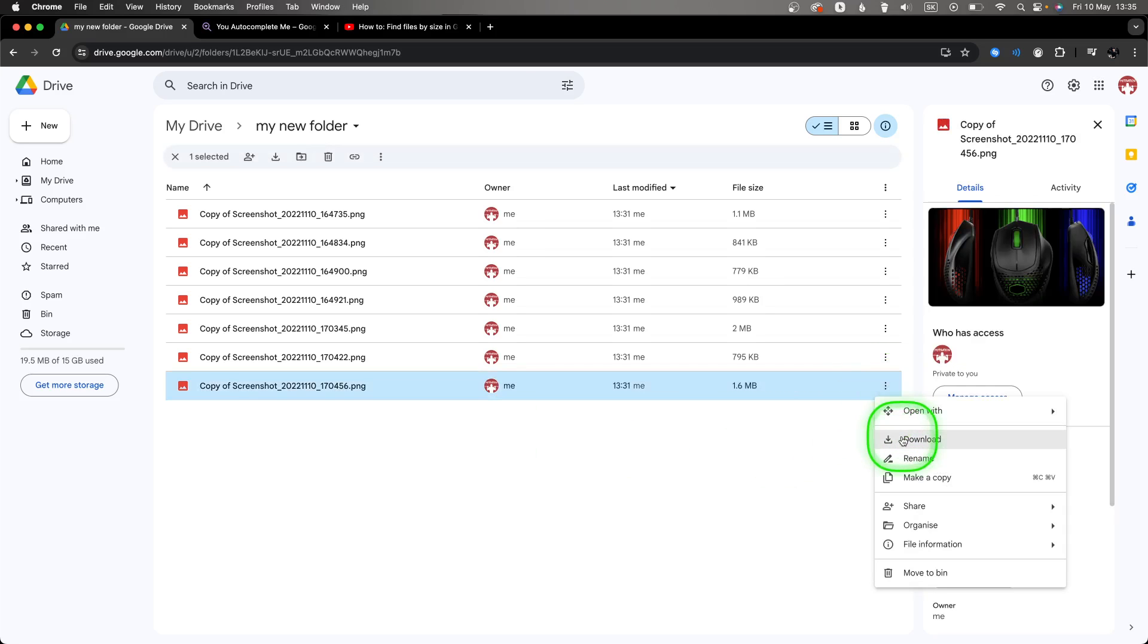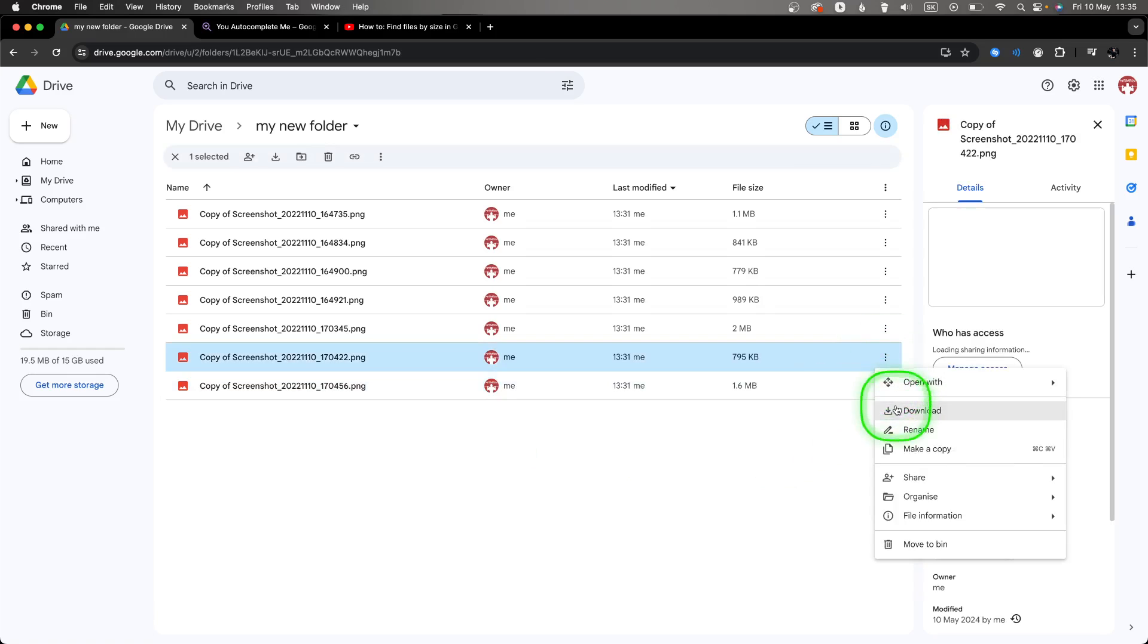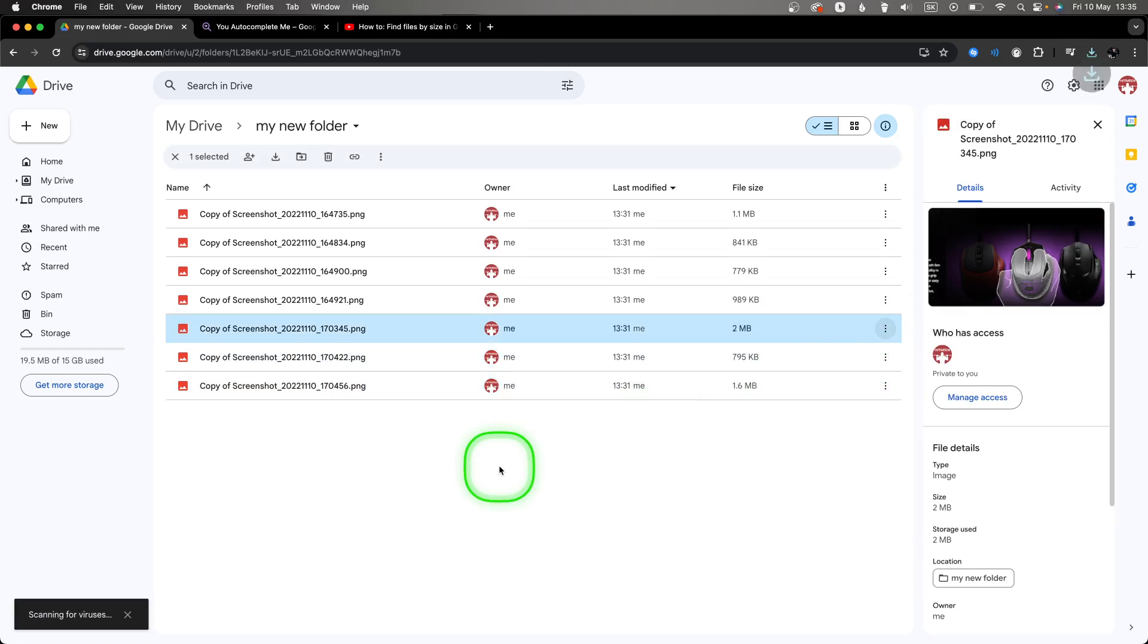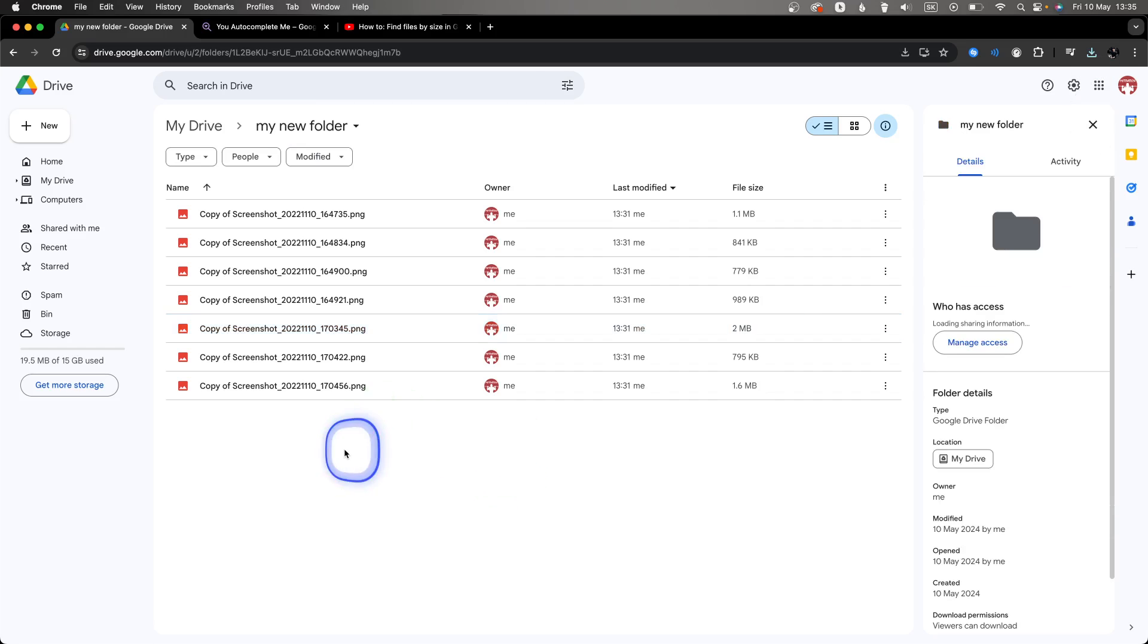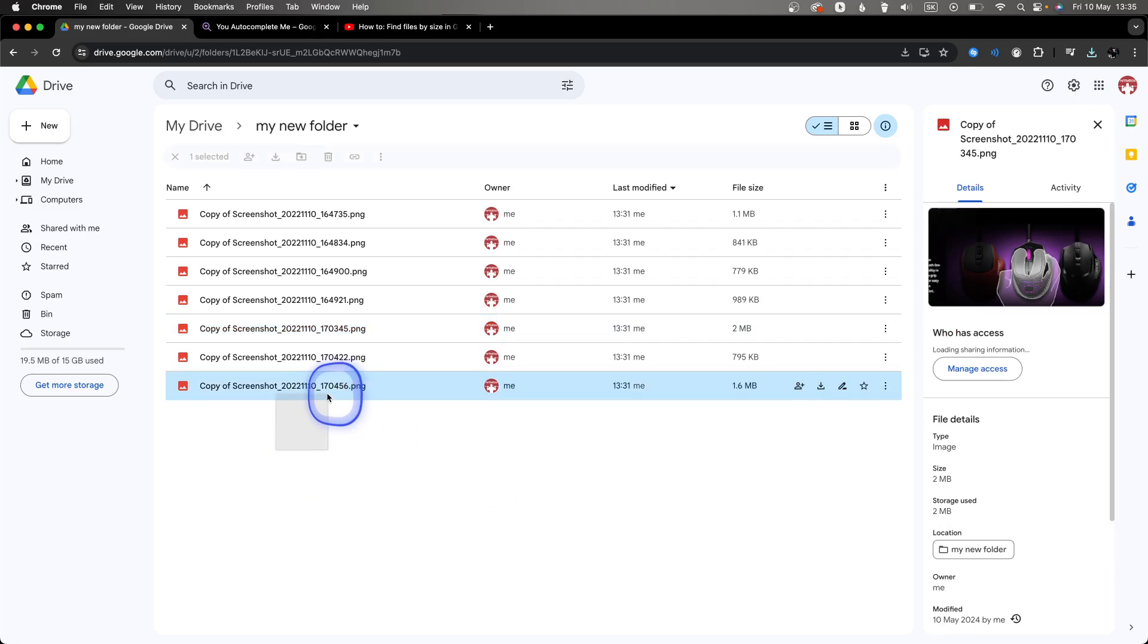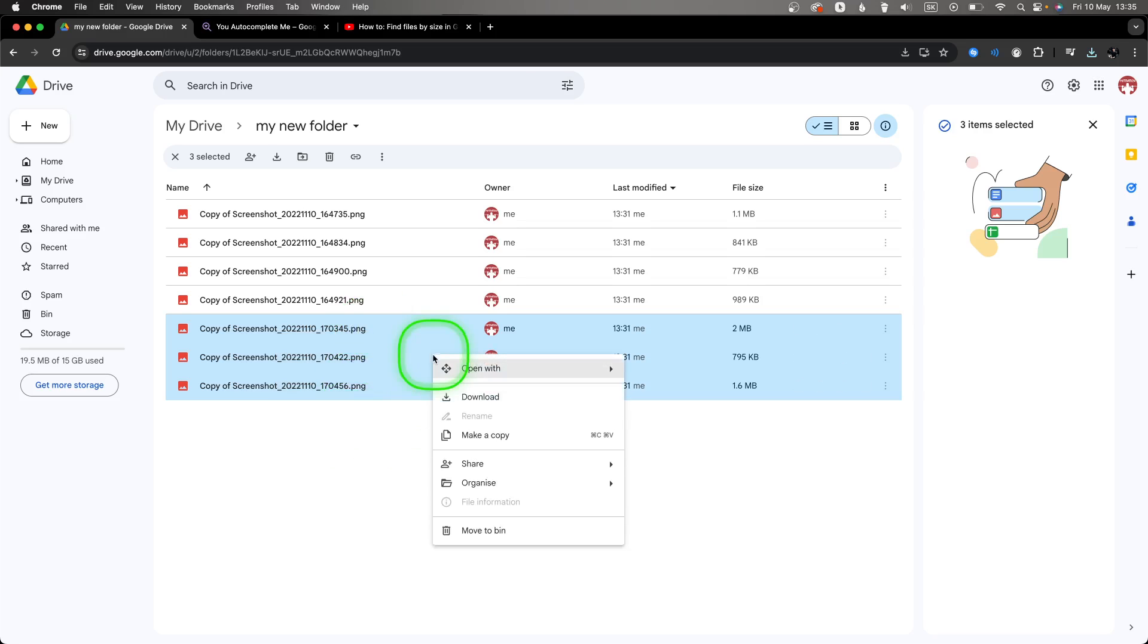But there is a way to download them together. Left-click and hold and drag, and as you can see you can select multiple ones. Then right-click and click on download.